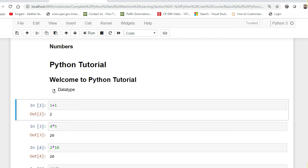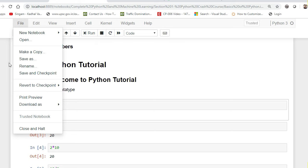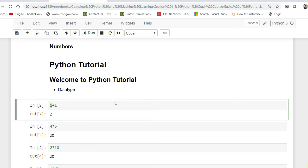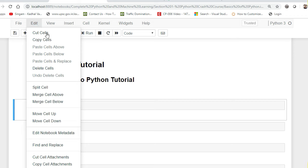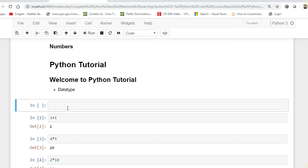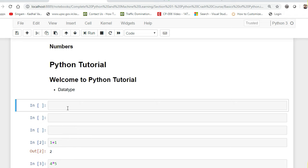Once you execute it you can see that it renders as a bullet point. In the file menu you can open a notebook, make a copy, save as, rename, and create a checkpoint. In the Edit menu you can delete cells, merge cells above, and combine them. In Insert, 'Insert Cell Above' creates a new cell. You can also use keyboard shortcuts: press Escape then 'A' and a new cell will automatically be created above.